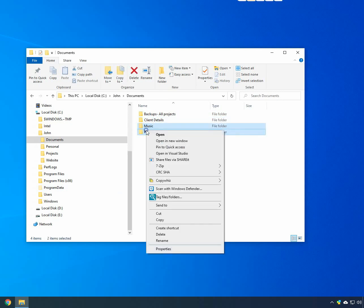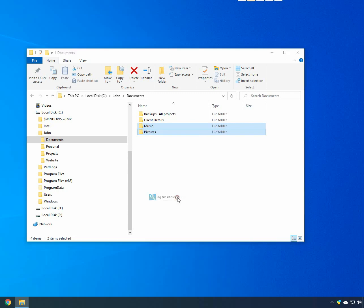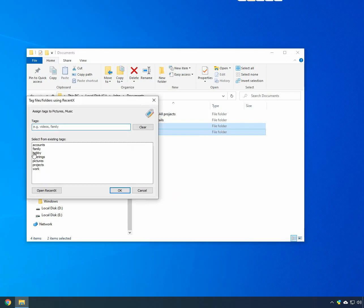Now, right-click on the Hobby Folders and choose the Tag Files Folders option. We will add two tags, Hobby and Projects.